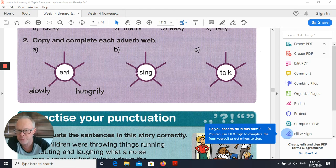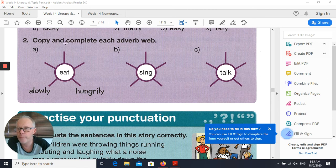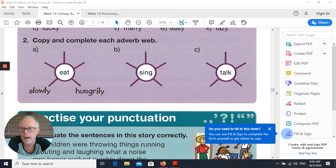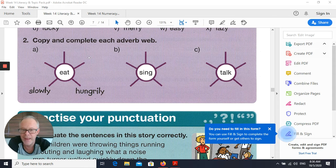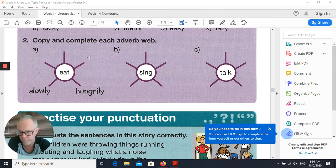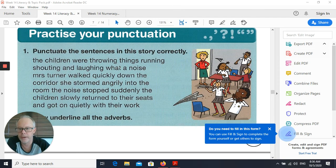Here we have what we call adverb webs — it's kind of fun. You've got a verb in the white part of the circle: 'sing', 'talk', and you have to think of some adverbs that would match that particular web. If you're running out of words, you can have a look at tomorrow's Wednesday grammar homework — there's a whole list of adverbs there, so that might give you a bit of help if you're getting stuck and can't think of a word.